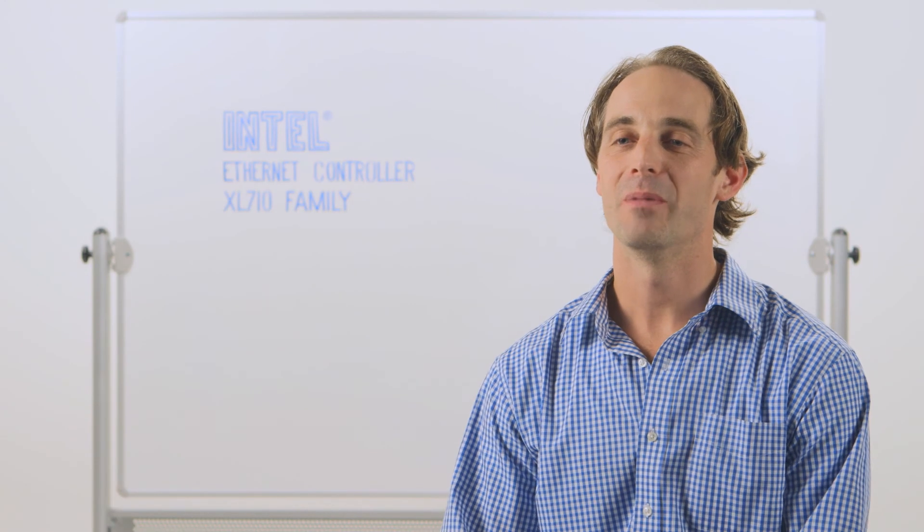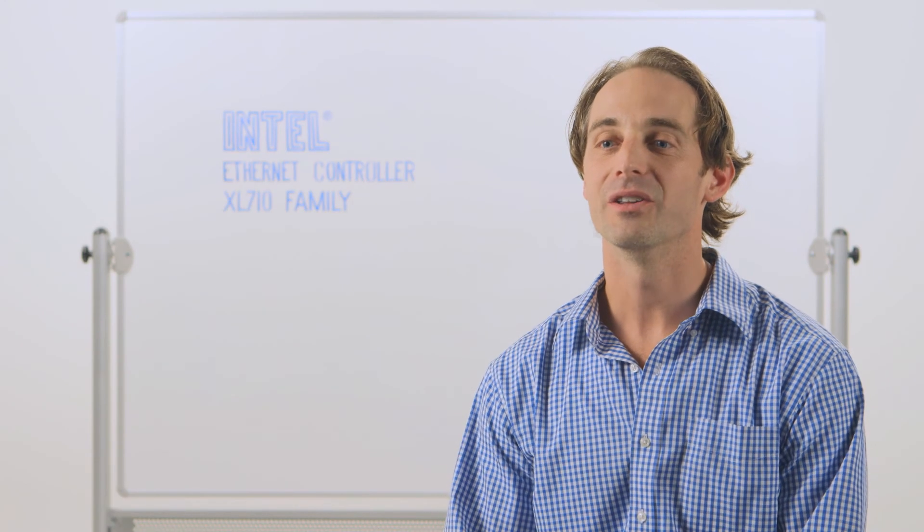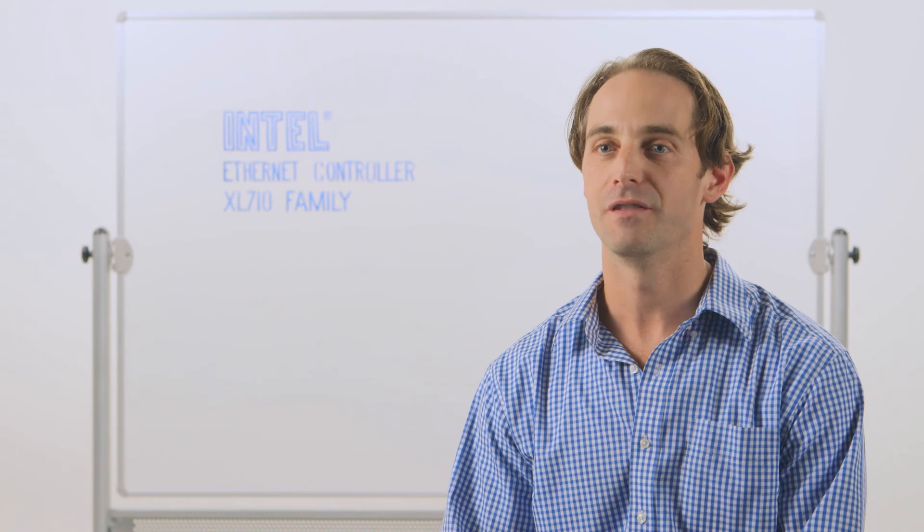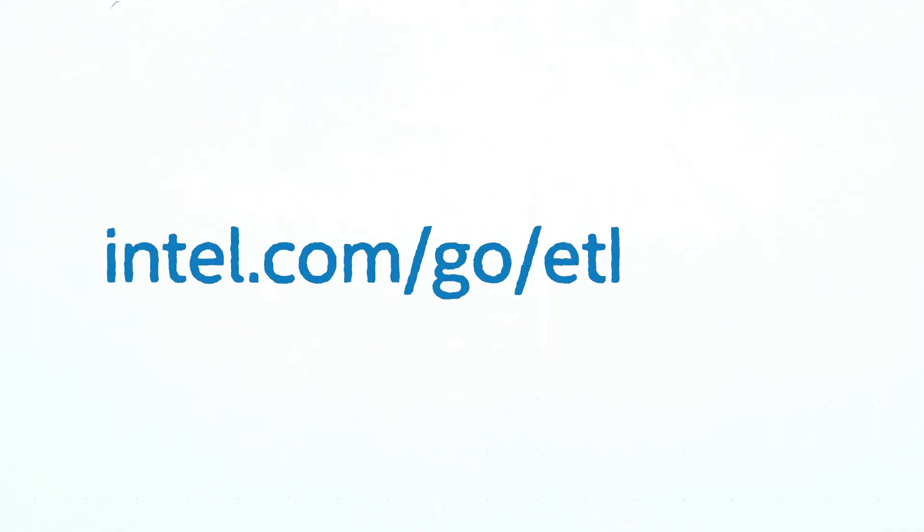If you want to know more about the Intel Ethernet Controller XL710 family, go to intel.com/go/Ethernet.